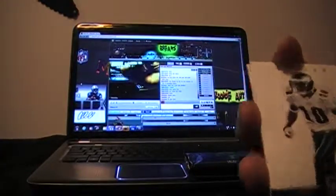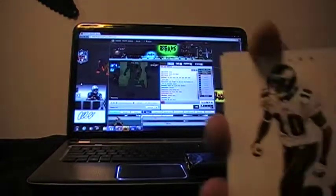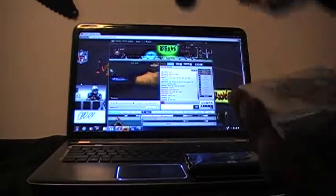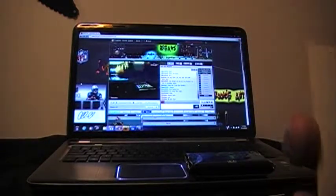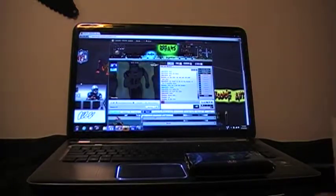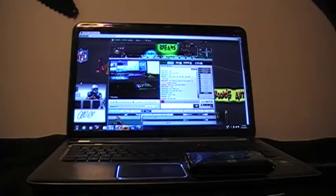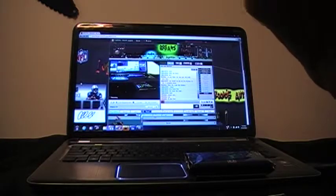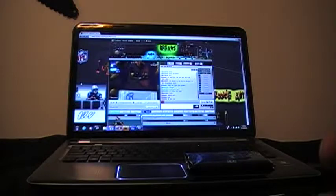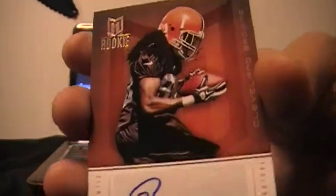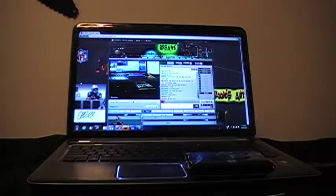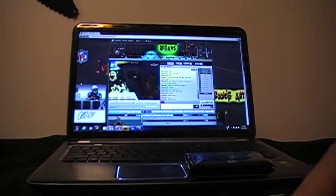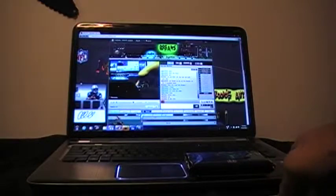DeSean Jackson, Philadelphia Eagles. Next card, Jabbar Gaffney for the Patriots. And the hit for this card, it's going to be for the Browns, it's Travis Benjamin auto, numbered 355 of 799. Some nice autos.